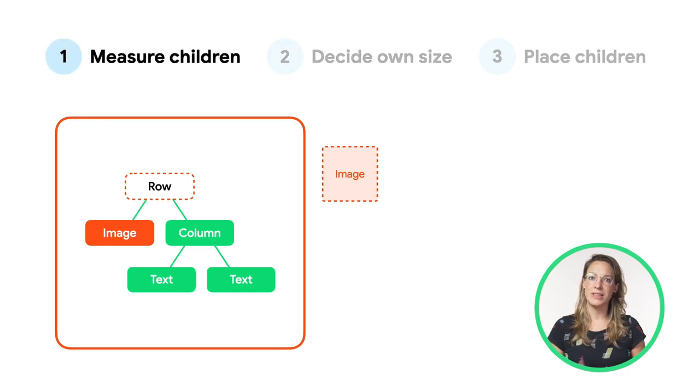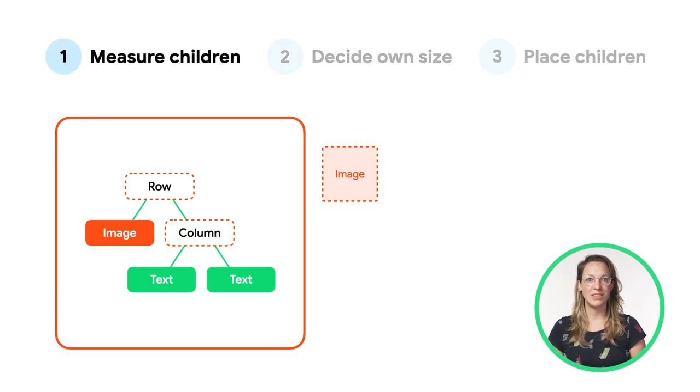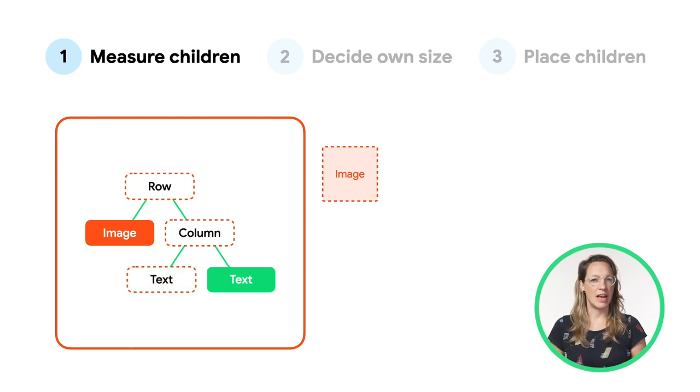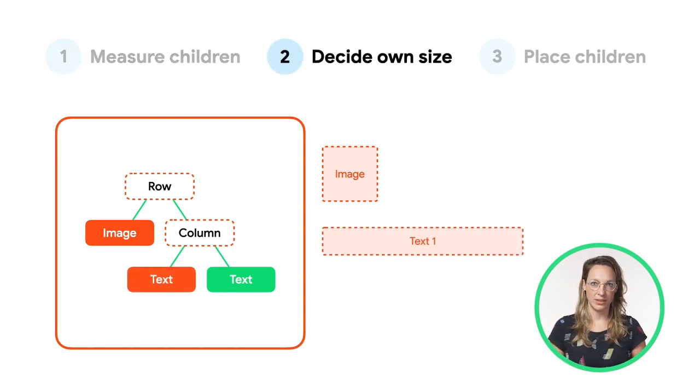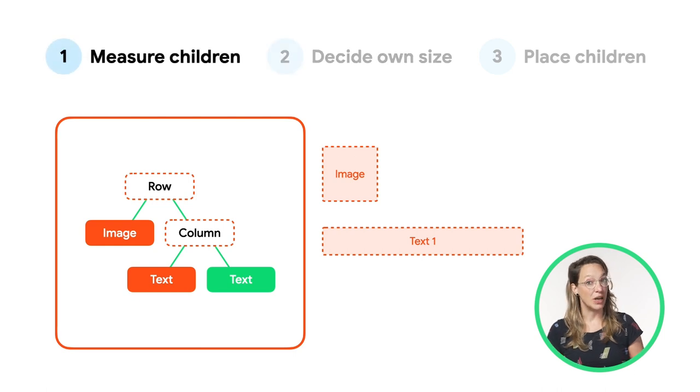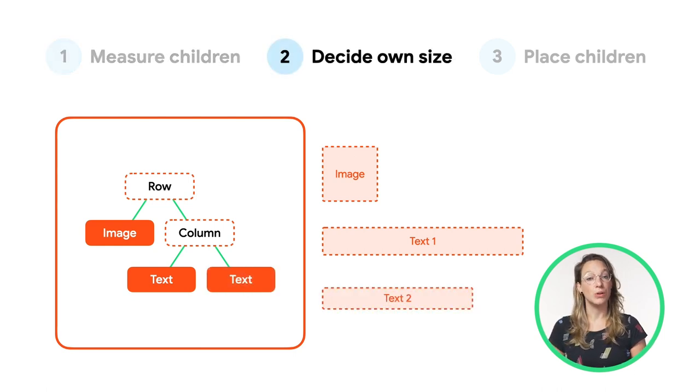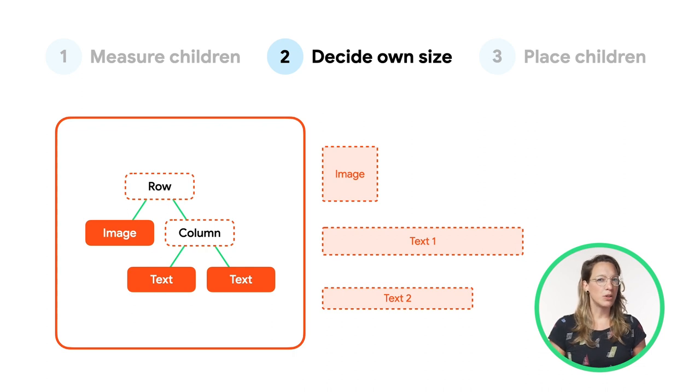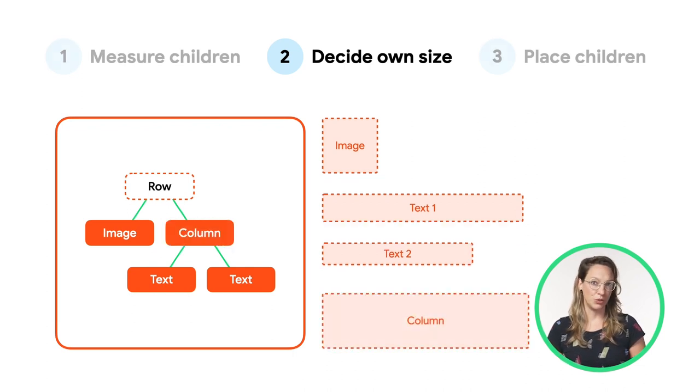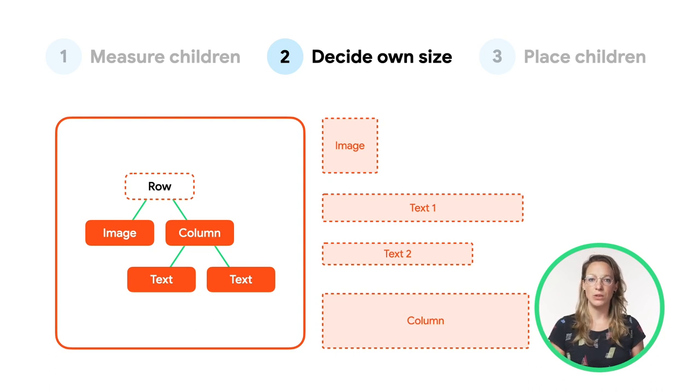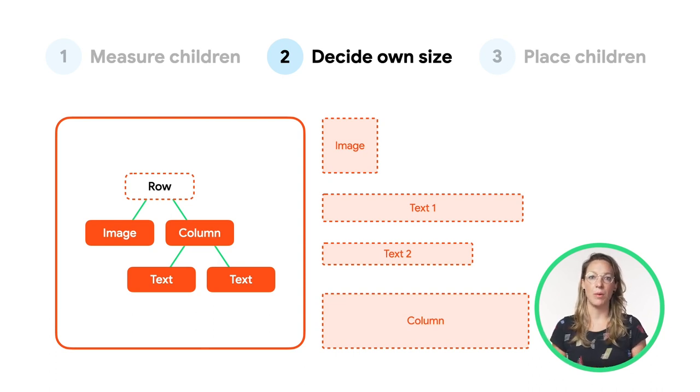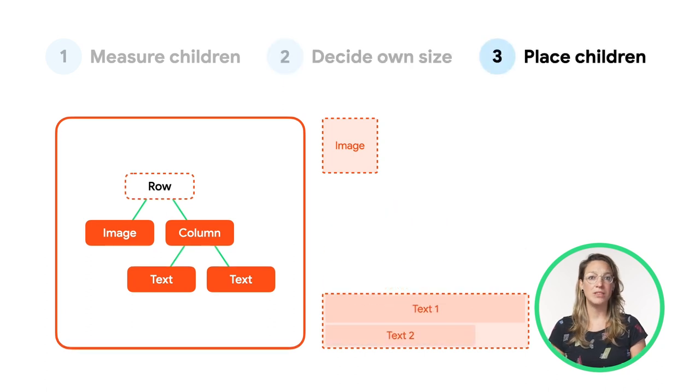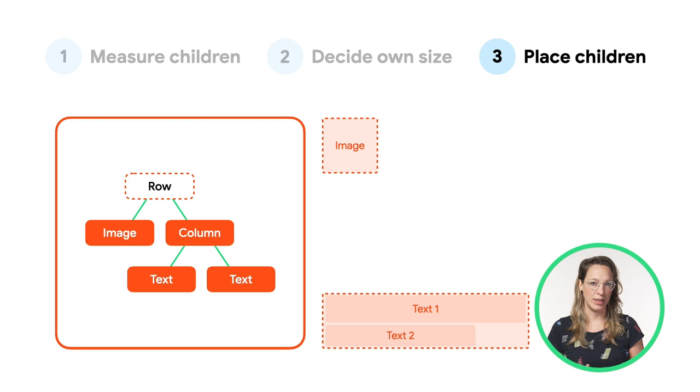Now the row measures its next child, the column. The column starts again with step one, measuring its children. The text does not have any children, so it only needs to decide its own size. The column measures its second child, and this text also directly decides its own size. Now the column knows the two measurements of its children. It uses those measurements to decide its own size, using the maximum child width and the sum of the height of its children. Then, it places its children relative to itself, putting them beneath each other vertically.